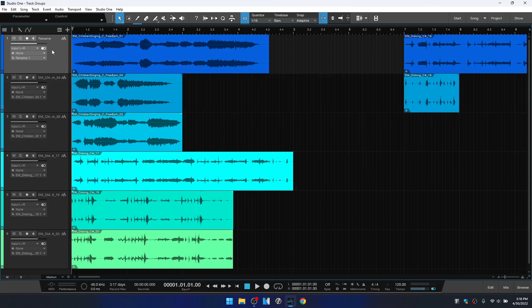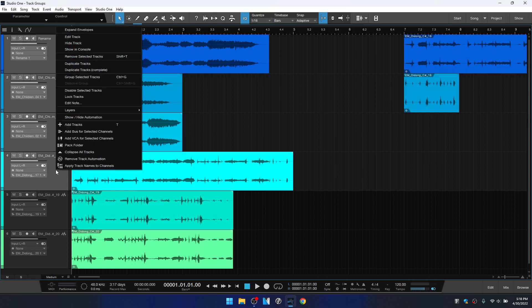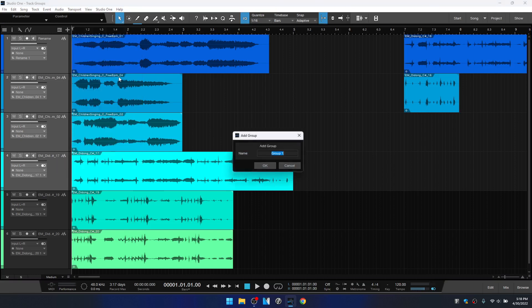You would first select the first track — I'm going to group the first four here. Come down to the fourth track, hold Shift and select all of those. Then right-click in the track column and at the top we have 'Group Selected Tracks.' We could also use the shortcut Ctrl+G, or Cmd+G on the Mac.